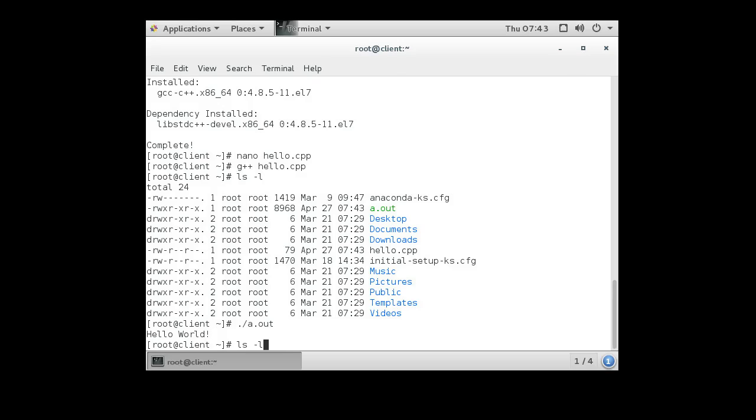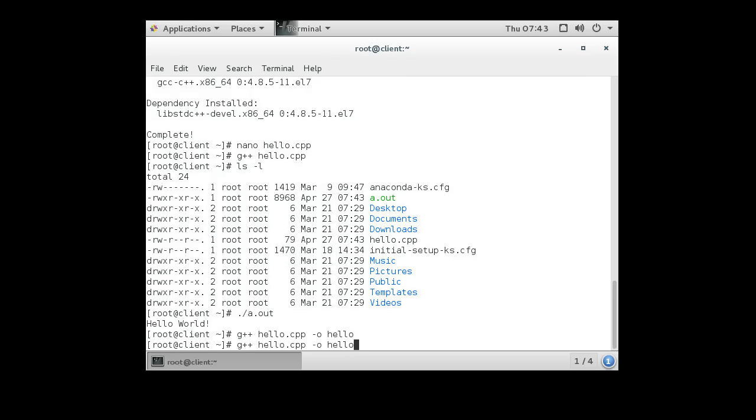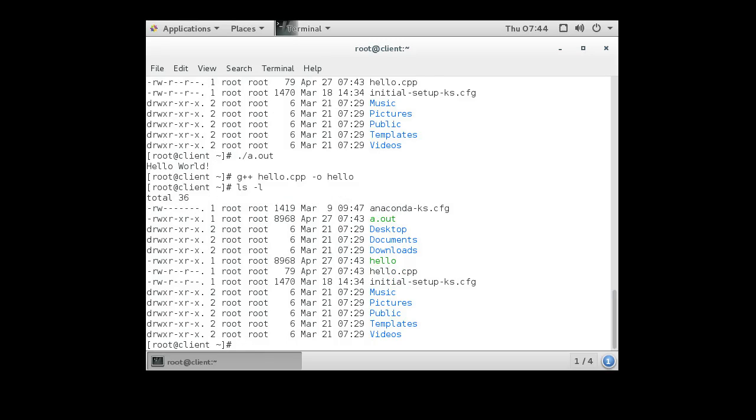Or, if I don't want it to be called a.out, I can do the minus o option and tell it hello instead. And it will create a hello file, which you can see is right here. And I can run that with a period slash hello.